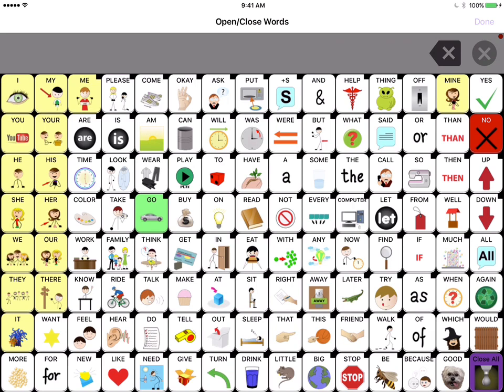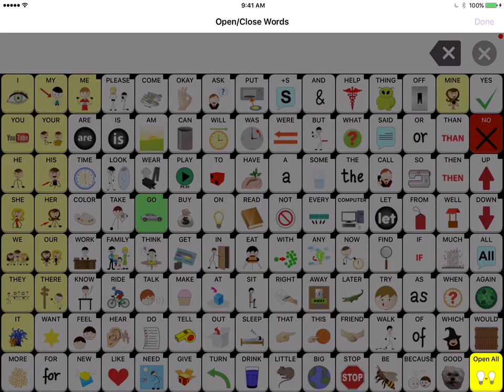Now down in the bottom right hand corner there's the option to close all. So you're going to touch close all and you see everything kind of gets grayed out.